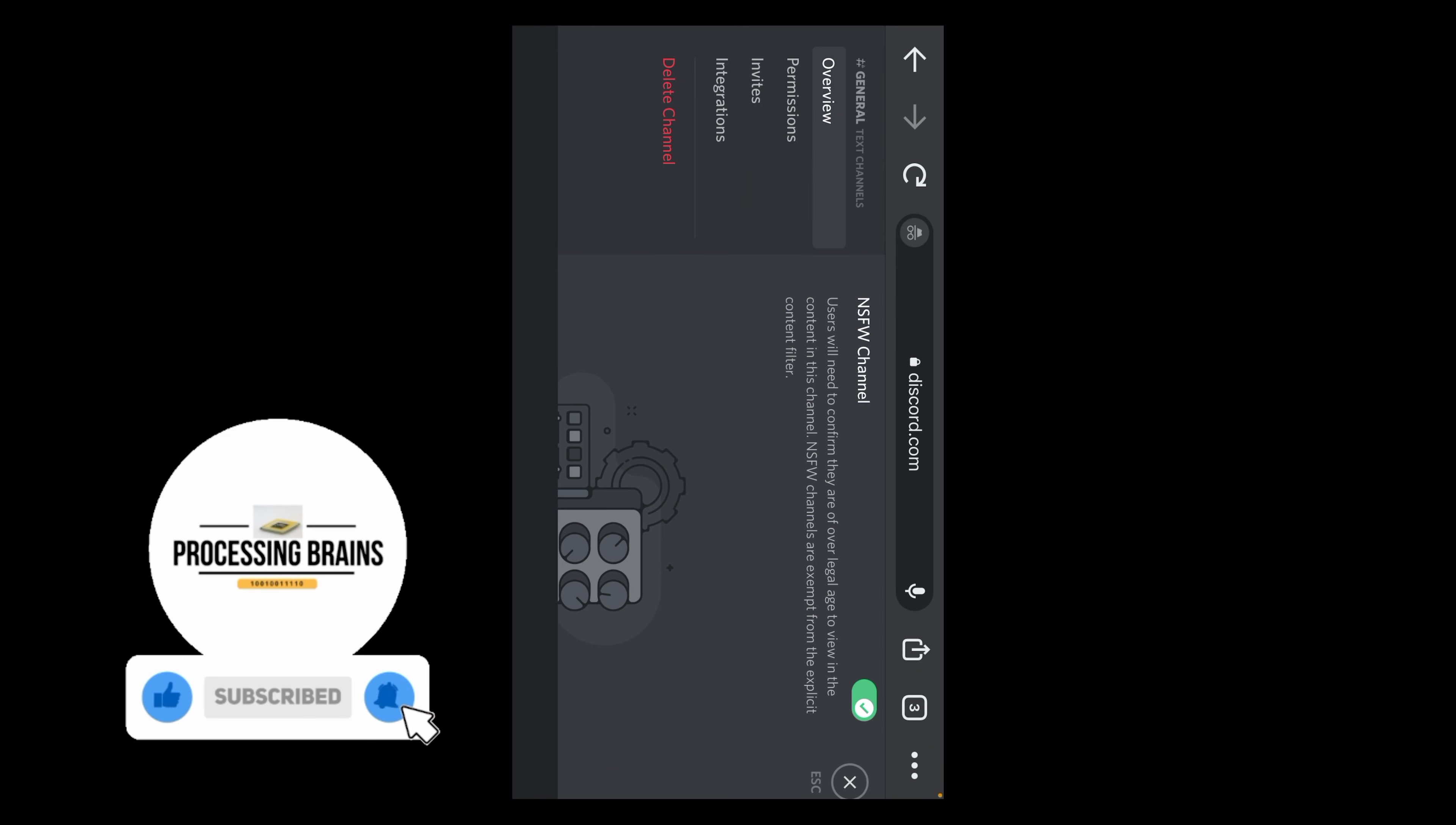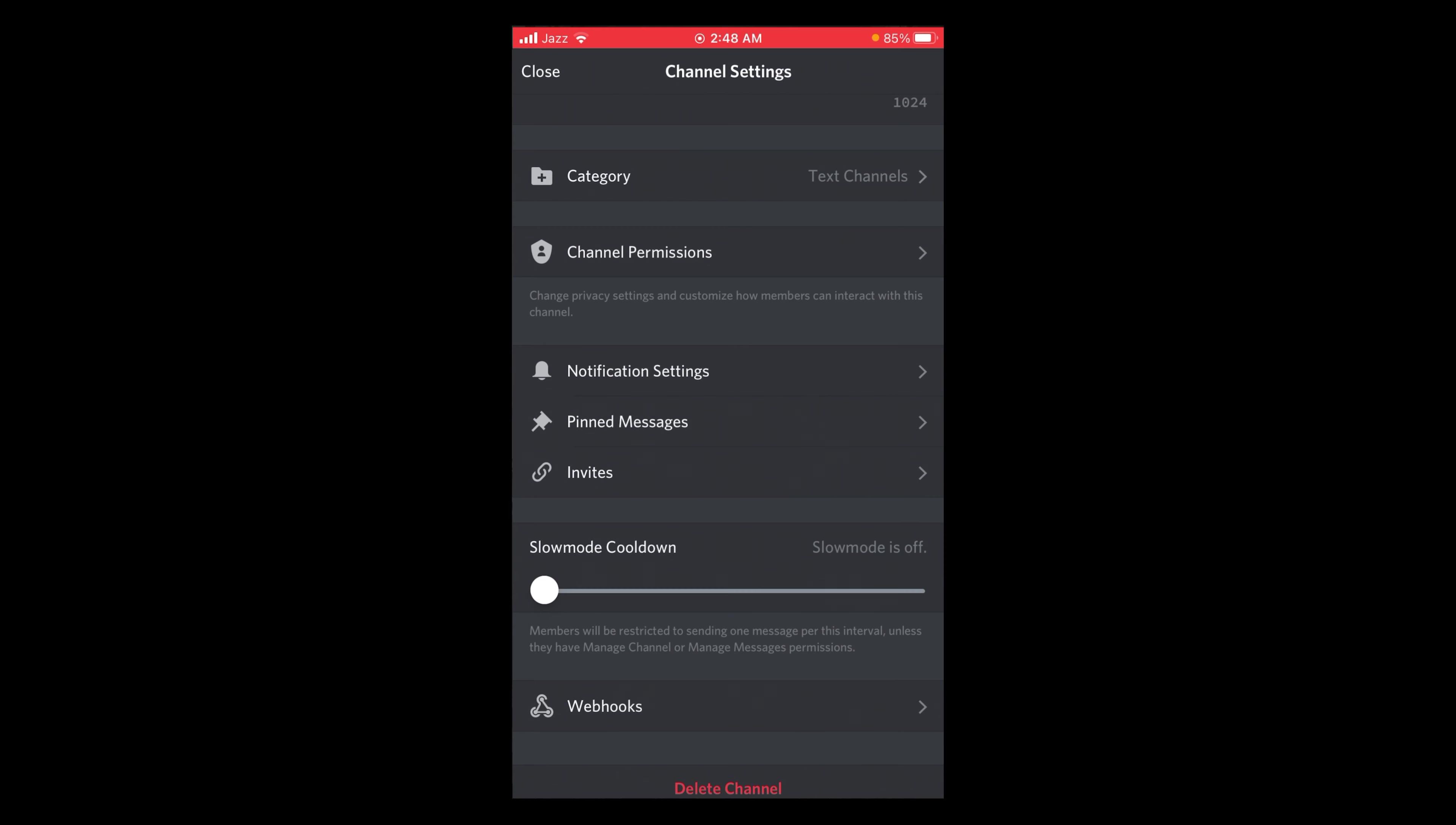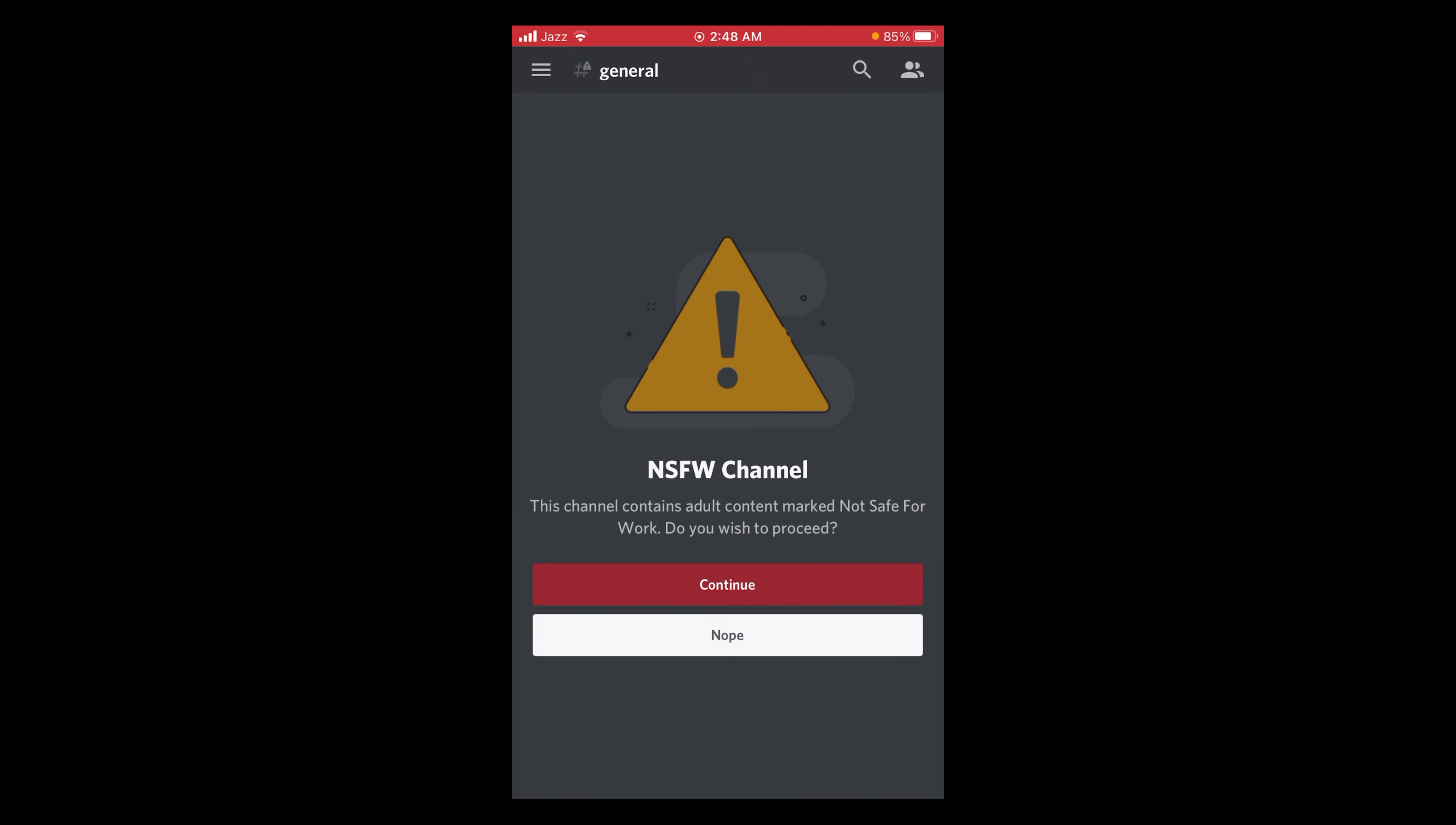Now you can reopen the Discord app and check your channel and you will get the NSFW warning. Go back and here you can see that there is the NSFW warning. So this was the process by which you can mark a channel as NSFW on Discord mobile.